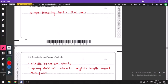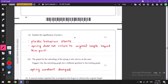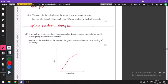Point L is the elastic limit — this is the point where plastic behavior starts. Plastic behavior means that the spring does not return to its original position beyond point L. So if you apply a force beyond point L, the spring will not return to its original position.